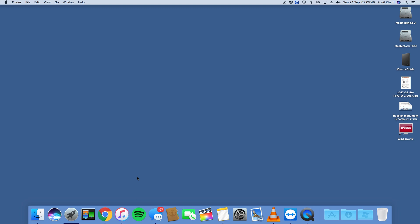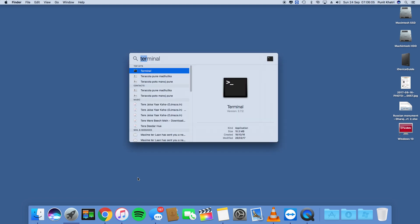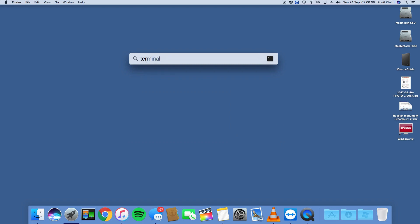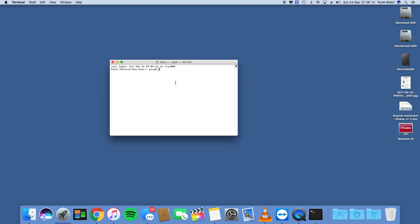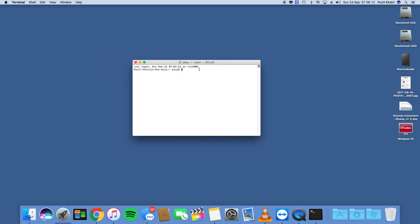The good thing is that on macOS, changing the format of screenshots is really easy and straightforward. So without wasting any time, let's get started. The very first thing you need to do is head over to Terminal — just search in Spotlight for Terminal.